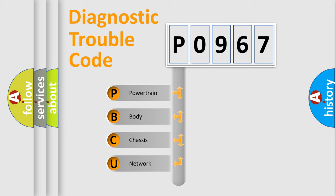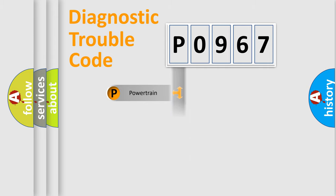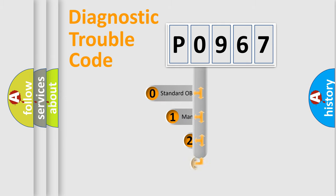We divide the electric system of automobile into four basic units: Powertrain, Body, Chassis, and Network. This distribution is defined in the first character code.